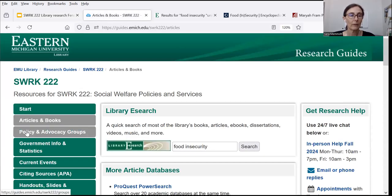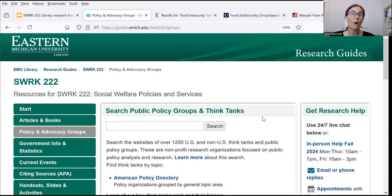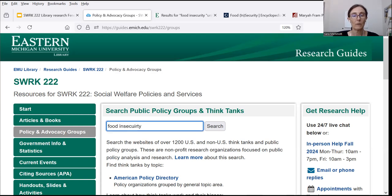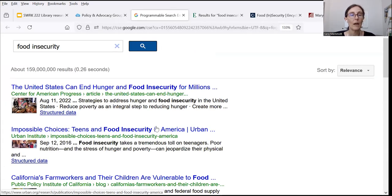Going down to the third section of the Social Work 222 guide — policy and advocacy groups — there's a search box labeled 'Search Public Policy Groups and Think Tanks.' This is a specialty Google search that doesn't search all websites; it searches those of about 1,200 organizations, think tanks, and public policy groups that focus on analysis and research of policies, problems, and topics. I can type in keywords describing my topic and take a look at what I get.